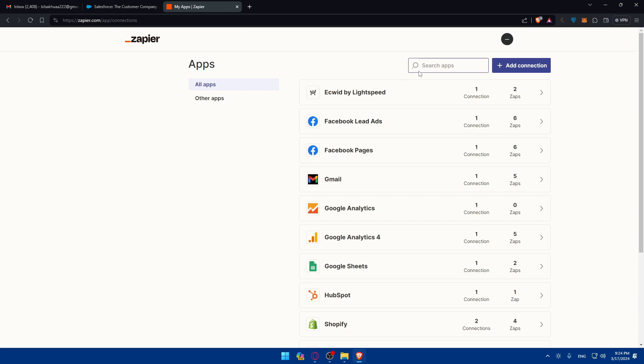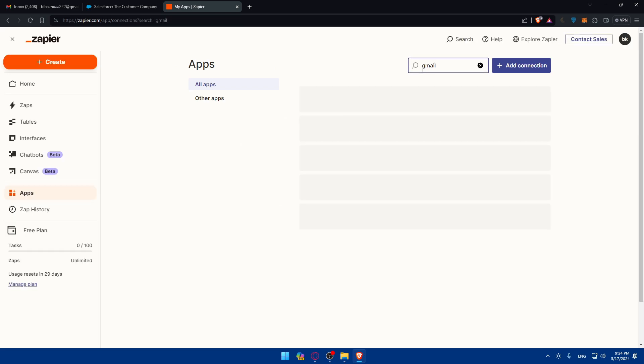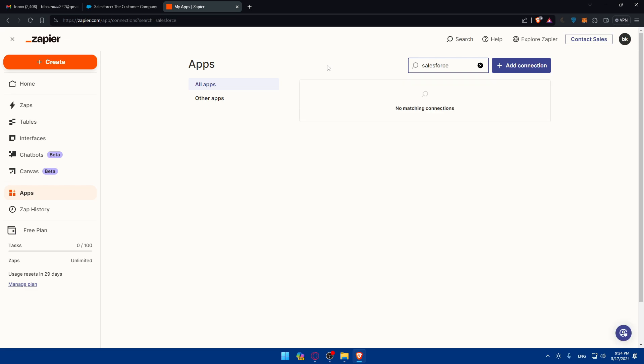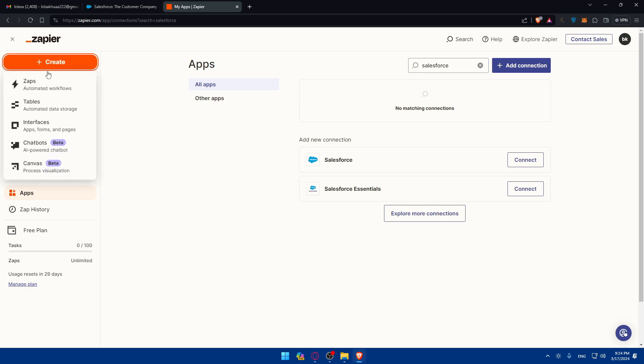Let's look for Gmail. Yeah, there's Gmail. And if there's Salesforce in here. Yeah, Salesforce is here. What we'll need to do is simply click on create.